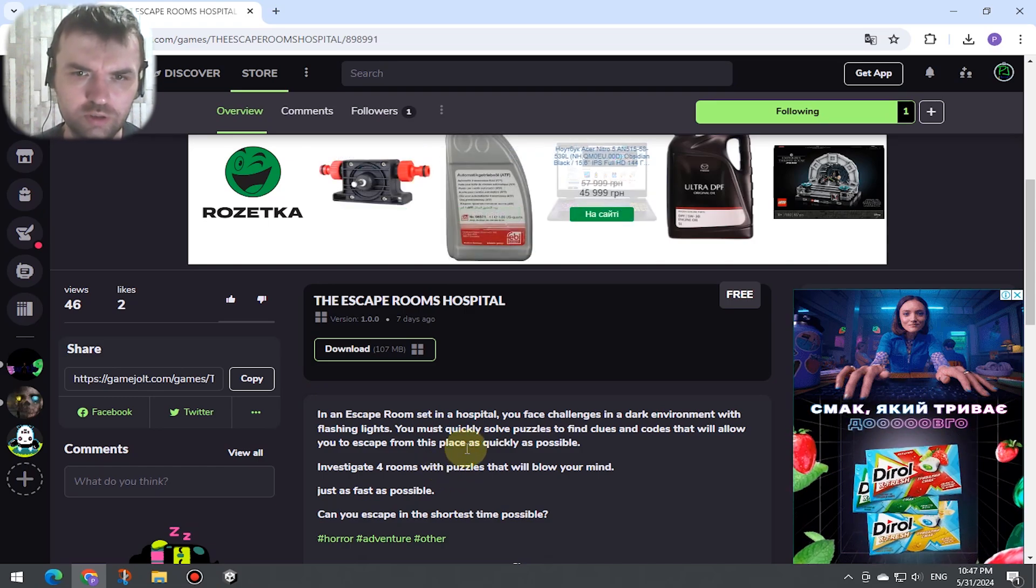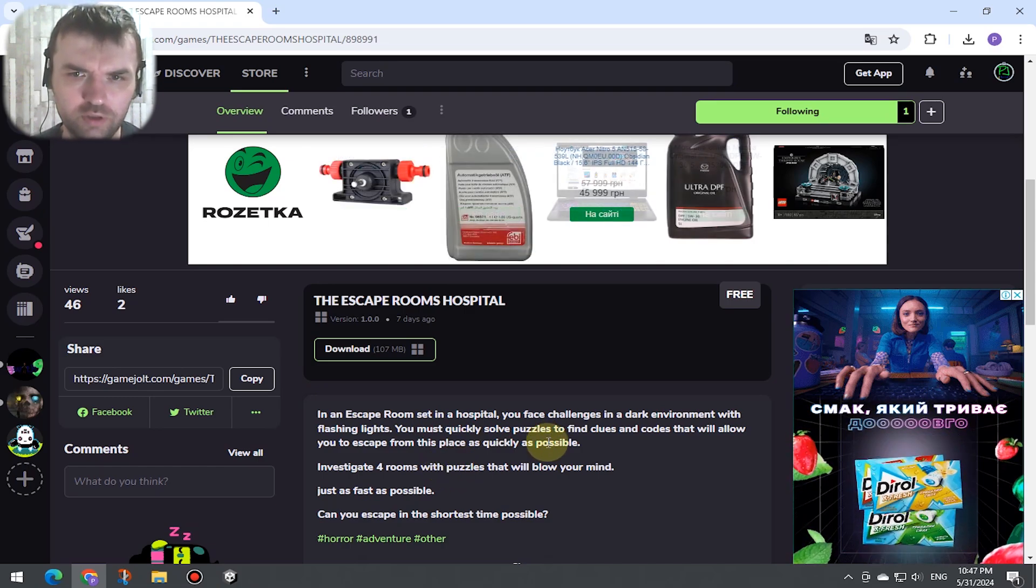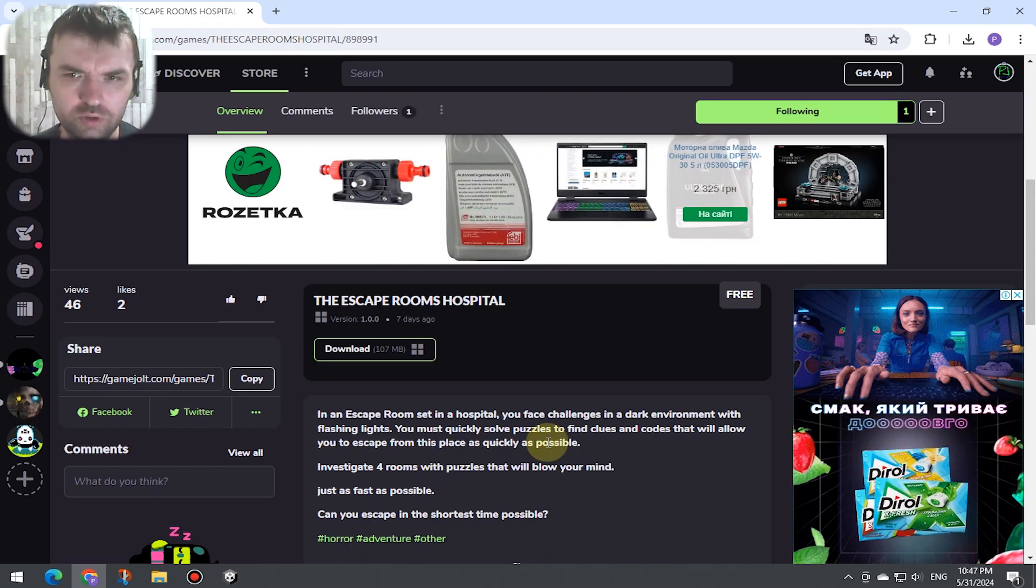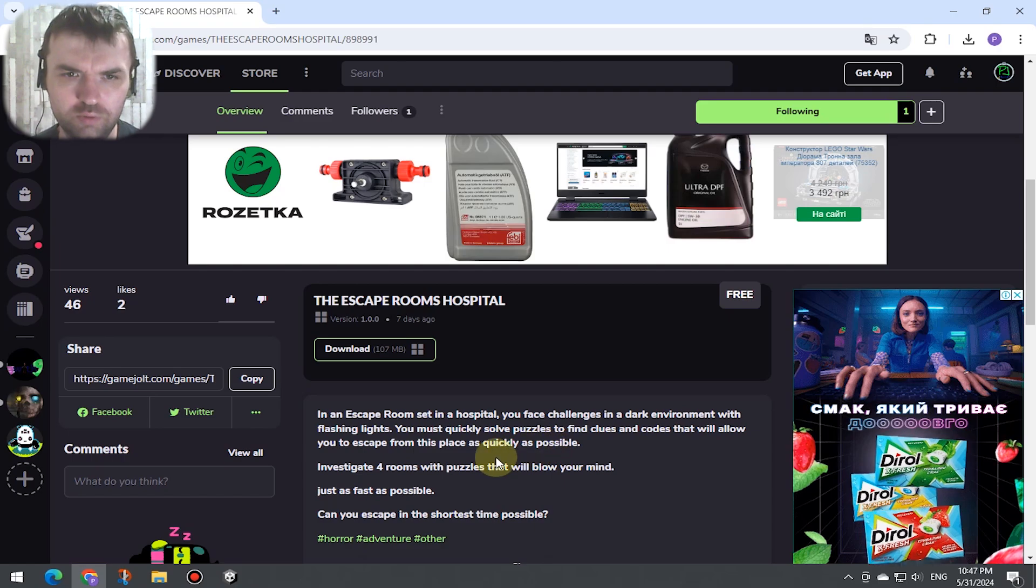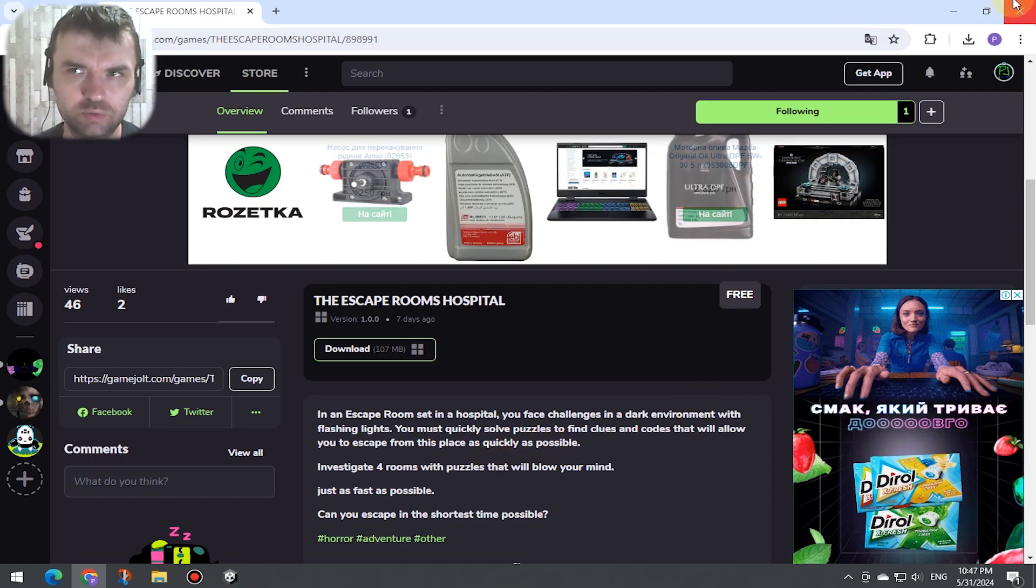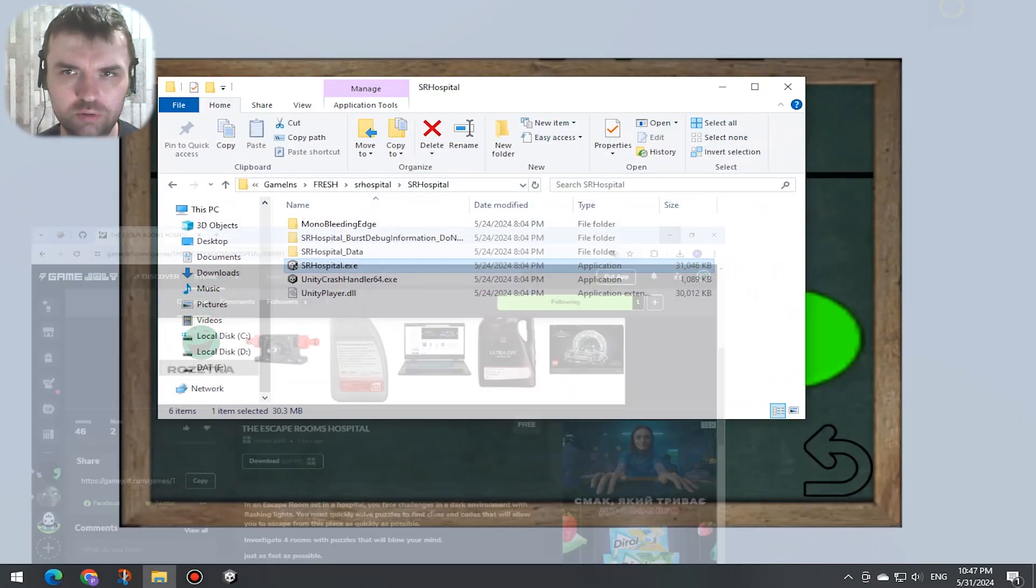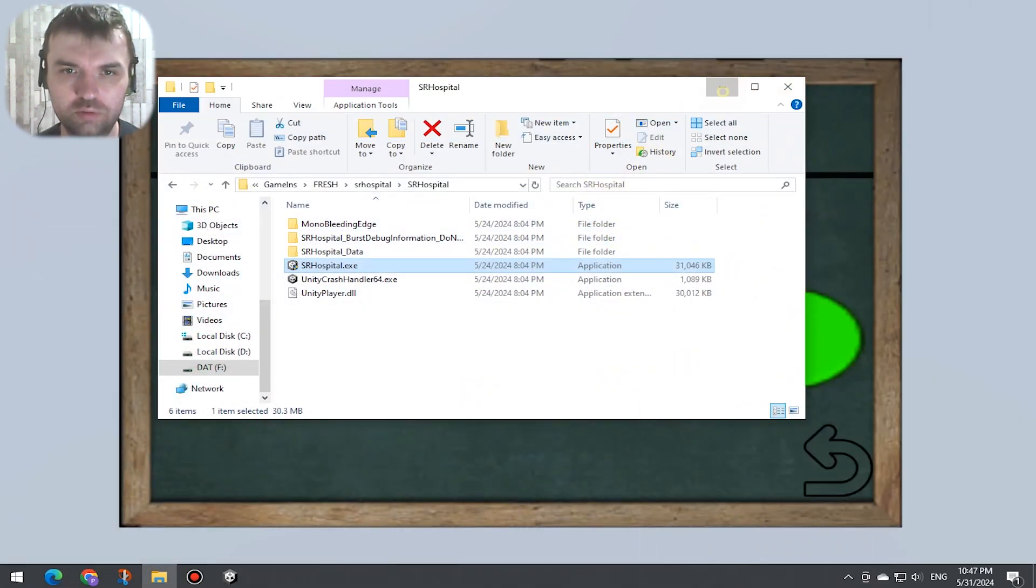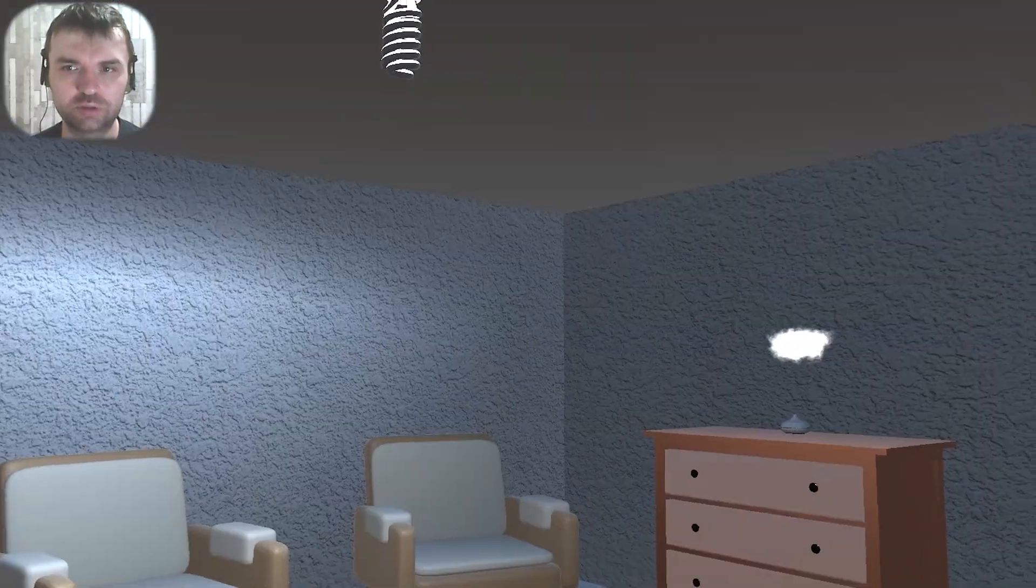You must quickly solve puzzles to find these codes that will allow you to escape as quickly as possible.